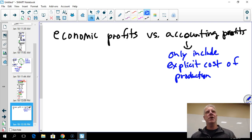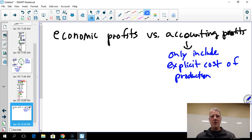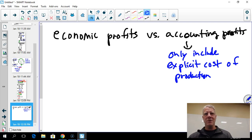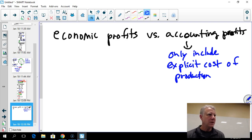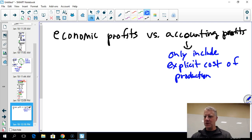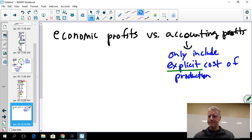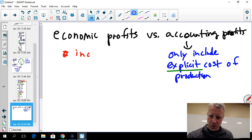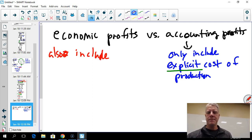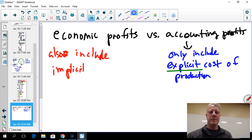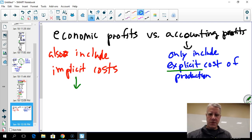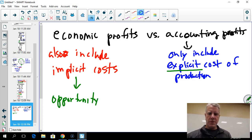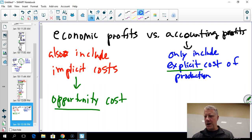On an accounting balance sheet, all the numbers written down are actual transactions — hiring workers, purchasing physical capital, purchasing natural resources. Those are explicit costs. Economic profits also include implicit costs, and the key implicit cost economists focus on is the opportunity cost.